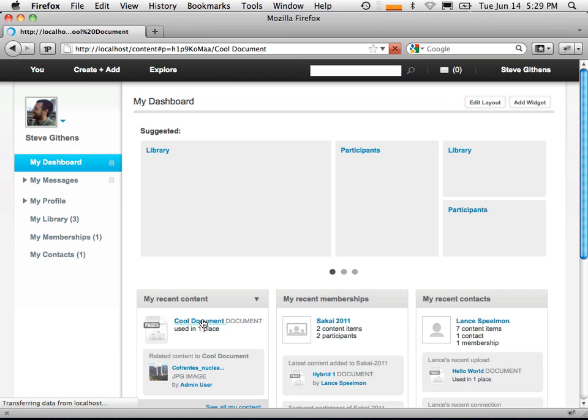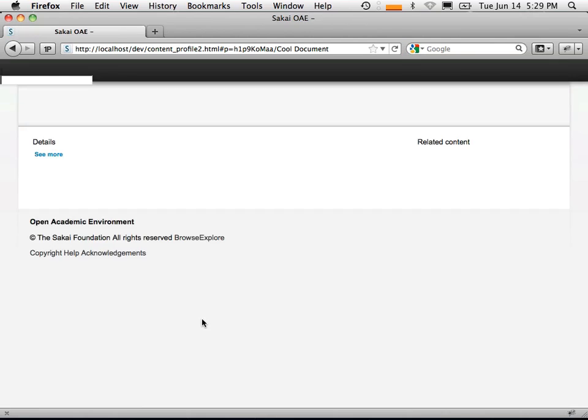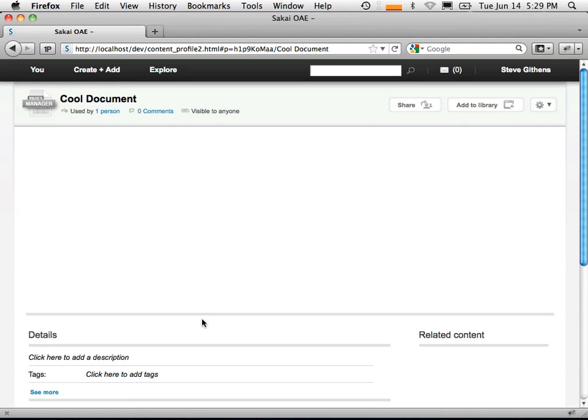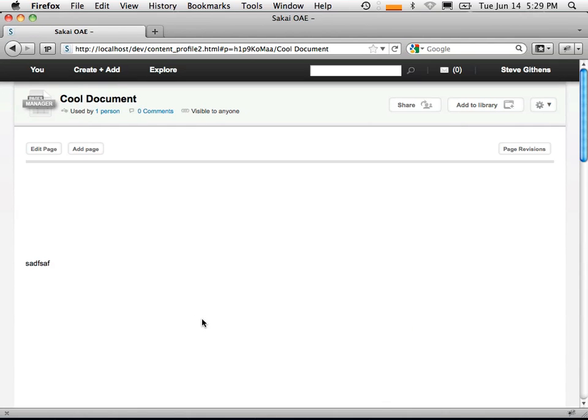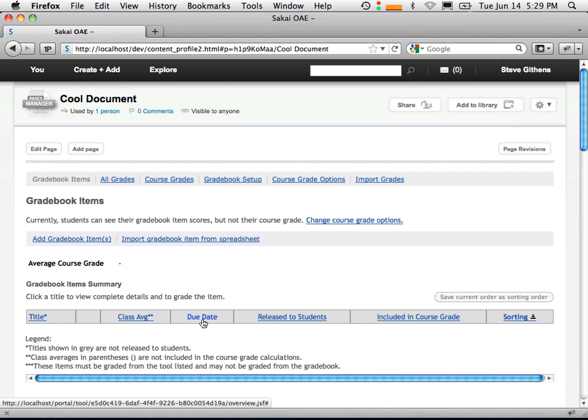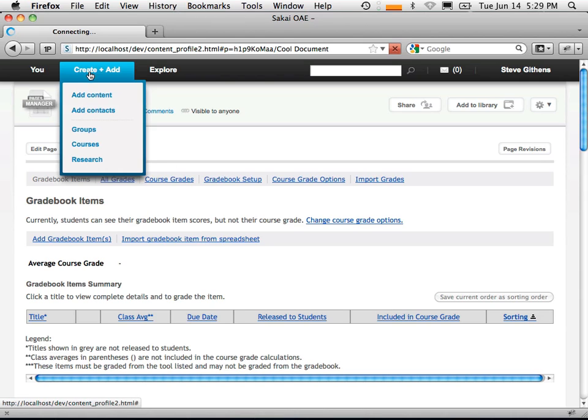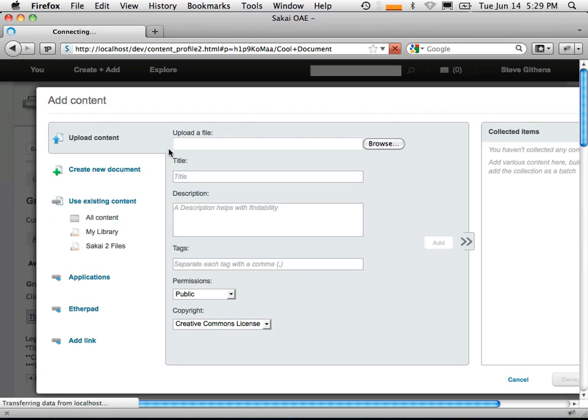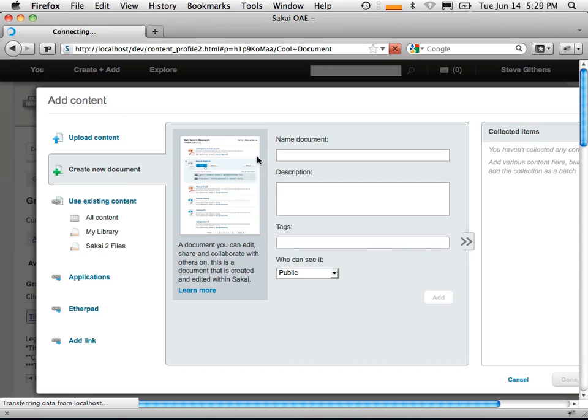So I'll just go to my cool document here, and hopefully all this works. I had all my presentations today, so I didn't start coding this stuff until like noon. But we'll add a new page. Let's see. Awesome. Tuesday, 5 p.m.